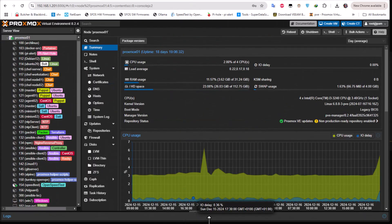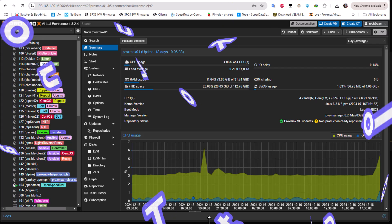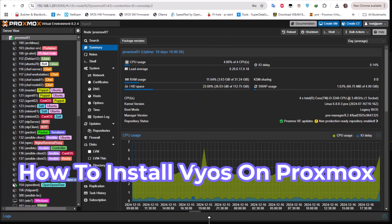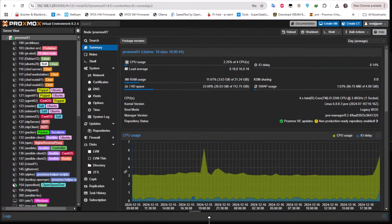Hello YouTube and welcome to another Proxmox tutorial. In this video I'm going to show you how to install VyOS on Proxmox. So are you ready? Let's get started. First thing first — what is VyOS?